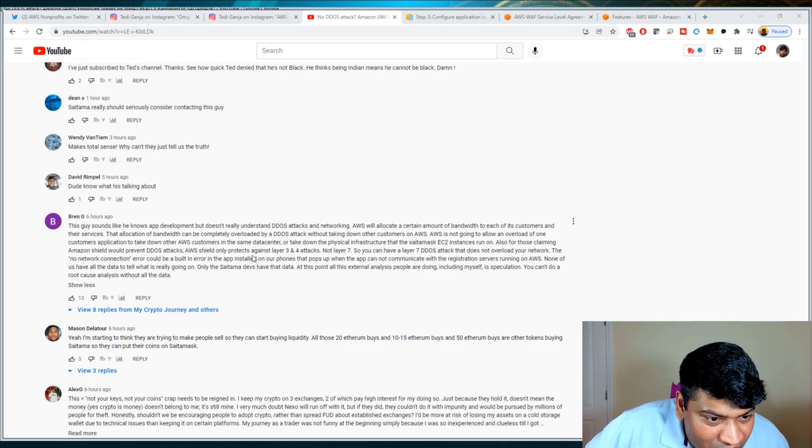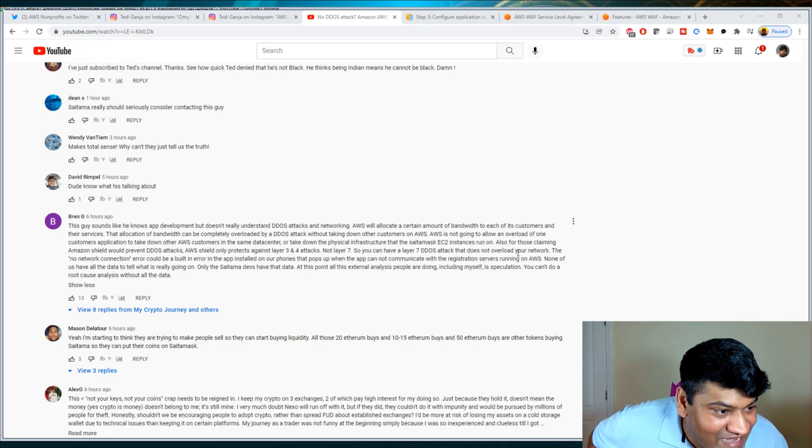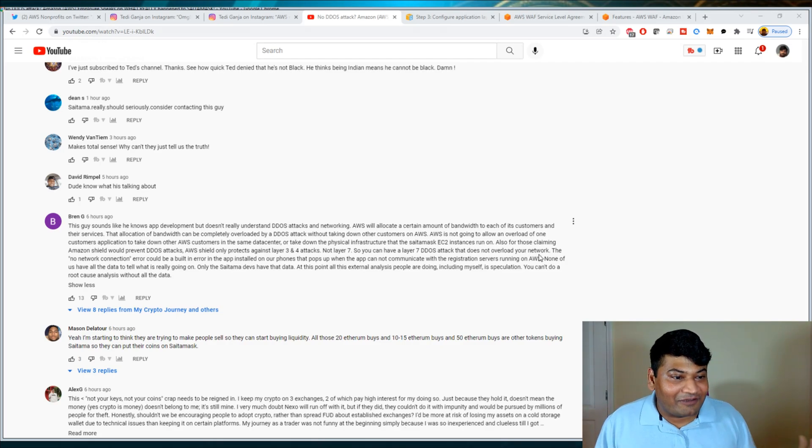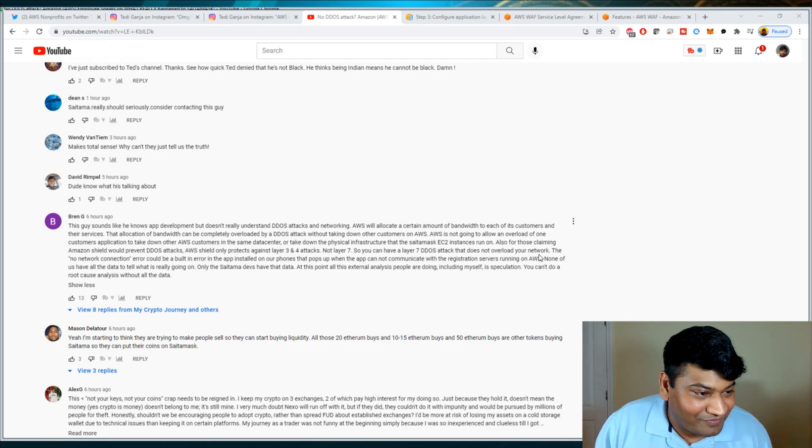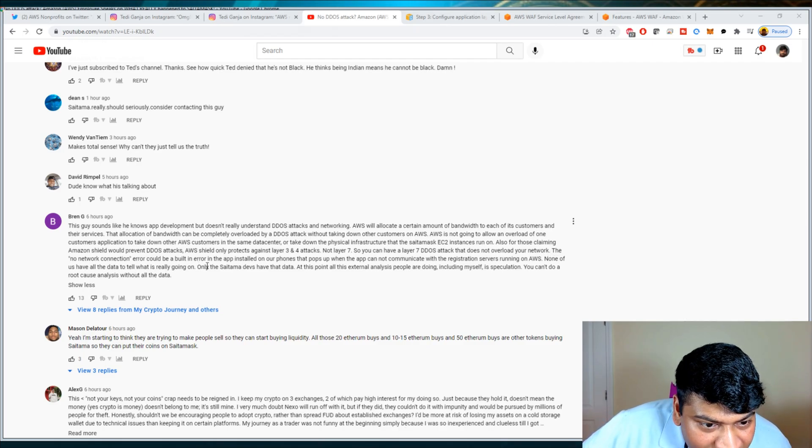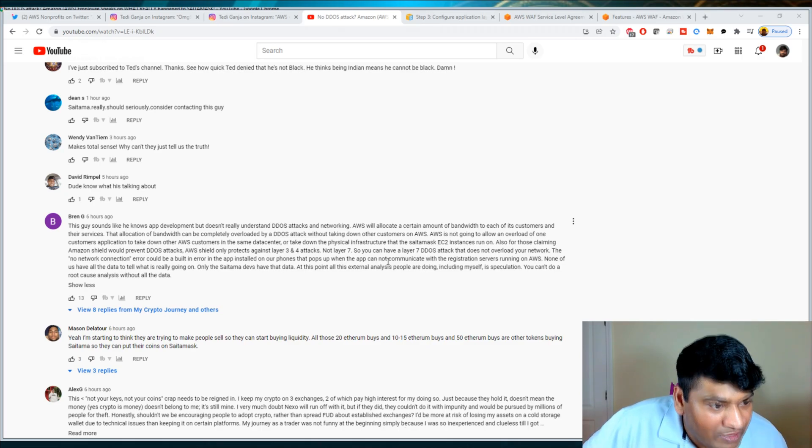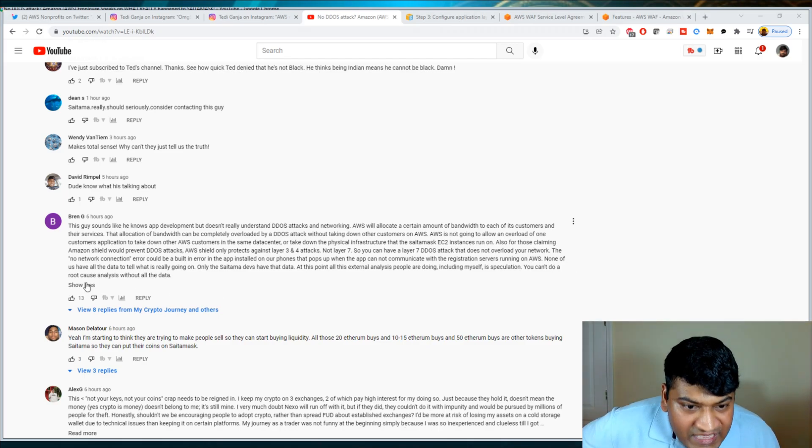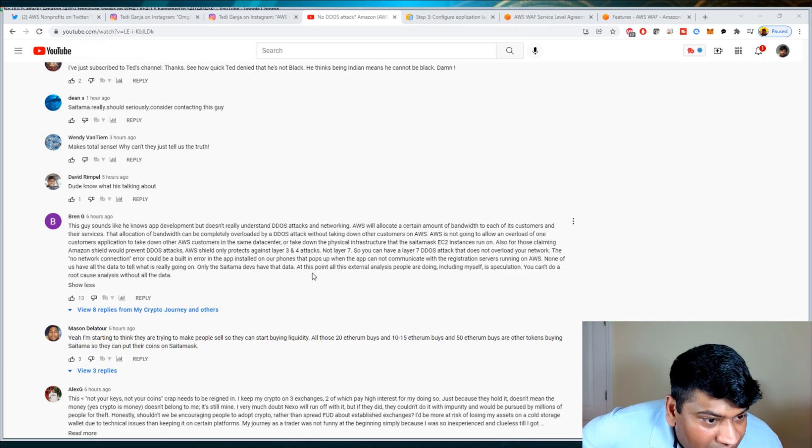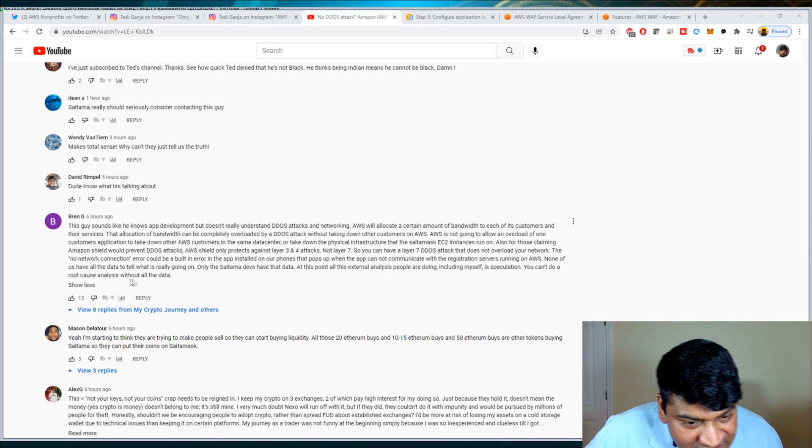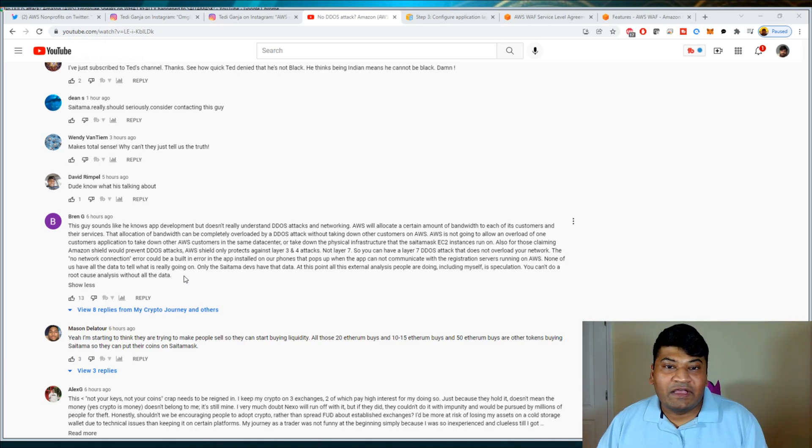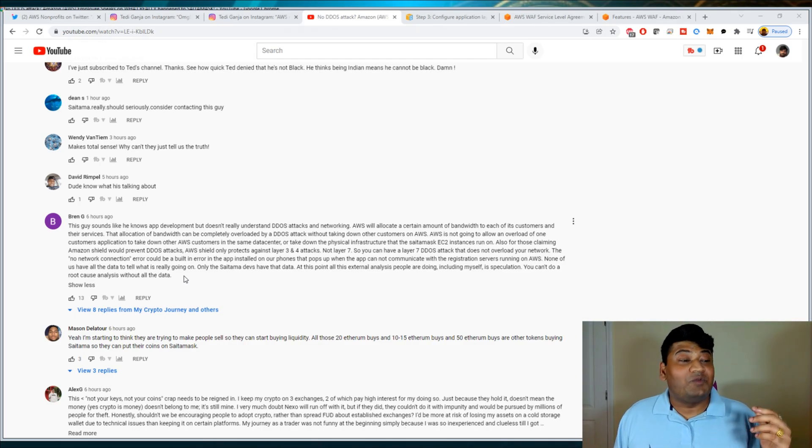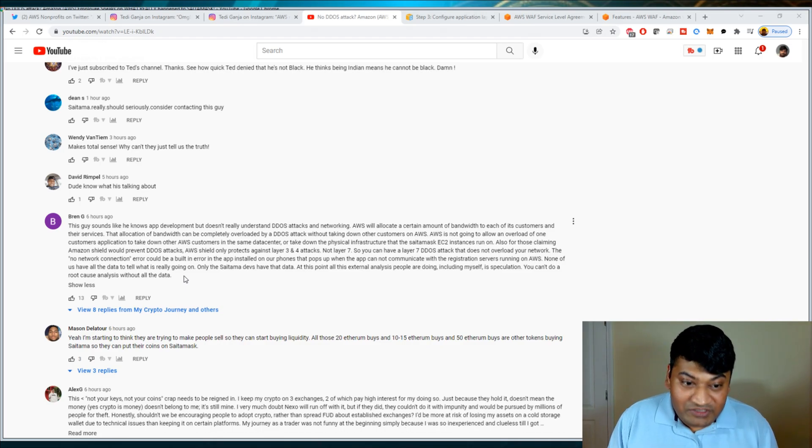Regardless, also for those claiming Amazon Shield would prevent DDoS attacks, AWS Shield only protects against Layer 3 and 4 attacks, not Layer 7. So you can have a Layer 7 DDoS attack that does not overload your network. Right there, I will come back to this, but this is so false. AWS protects against all layer attacks. There is no claim. You can Google this yourself. Show me the proof. The 'no network connection' error could be a built-in error in the app installed on our phones that pops up when the app could not communicate with the registration servers running on AWS. None of us have all the data to tell what is really going on, only the Saitama devs have that data.